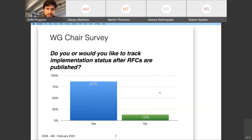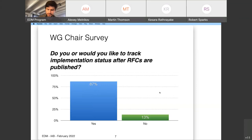87% were interested in looking at how you could track implementation status after RFCs are published, and that would potentially include after a working group is closed or has finished their work.